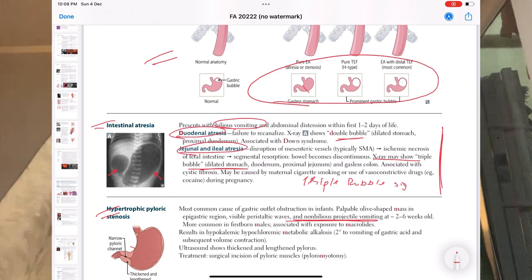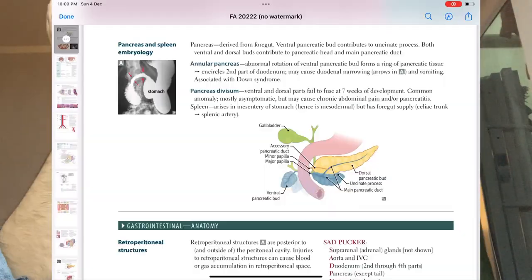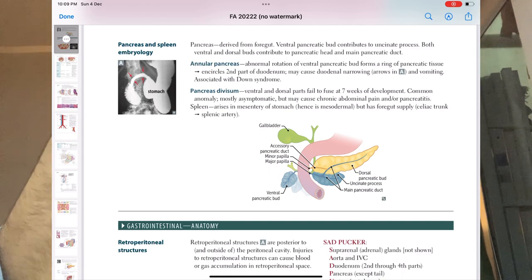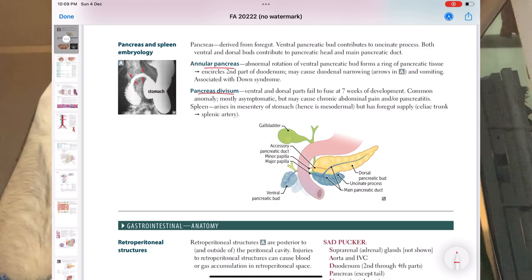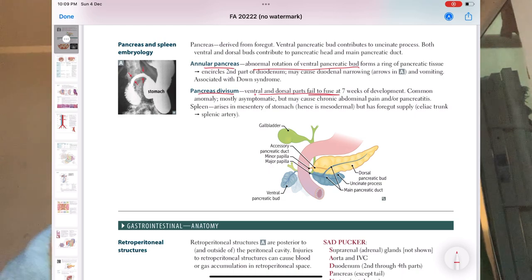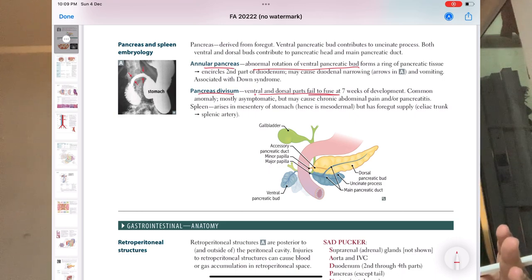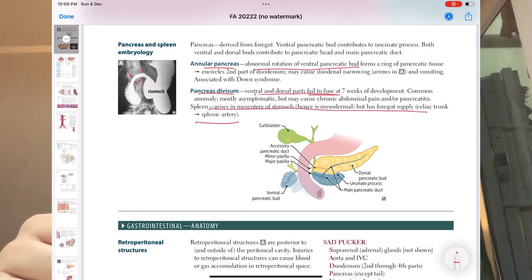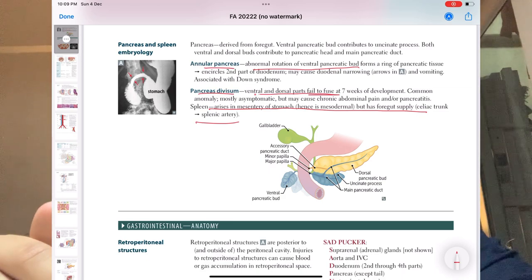Coming to the last part of embryology — pancreas and spleen. For annular pancreas and pancreas divisum, you should know the pathophysiology: annular pancreas involves abnormal rotation of the ventral pancreatic bud; pancreas divisum is failure of ventral and dorsal parts to fuse. One important line: the spleen arises in the mesentery of the stomach but has foregut supply. Make sure all these points are covered in your revision.